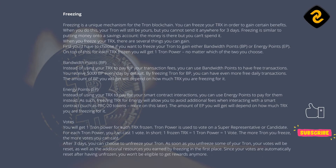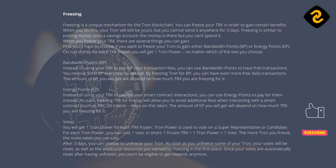Freezing is a unique mechanism for the Tron blockchain. You can freeze your TRX in order to gain certain benefits. When you do this, your Tron will still be yours, but you cannot send it anywhere for 3 days. Freezing is similar to putting money onto a savings account — the money is there but you can't spend it. When you freeze your TRX, there are several things you can gain.